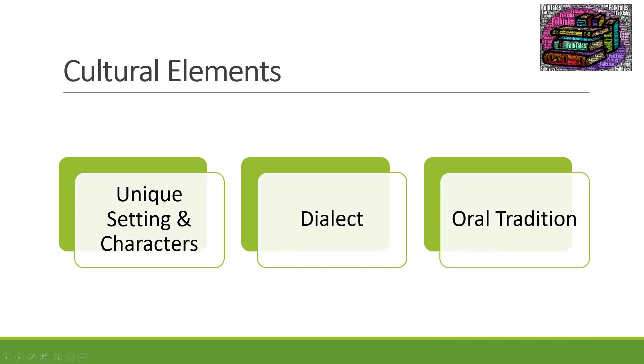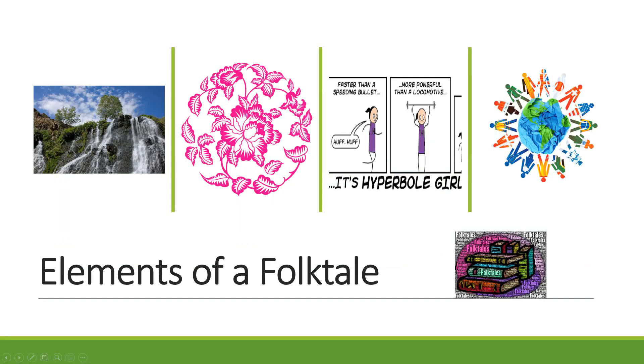And the next cultural element is the oral tradition. Many folktales have been passed on simply by being told over and over again to different people. So before they were written down they were passed on orally, they were simply told and retold. And that is part of the culture aspect of folktales.